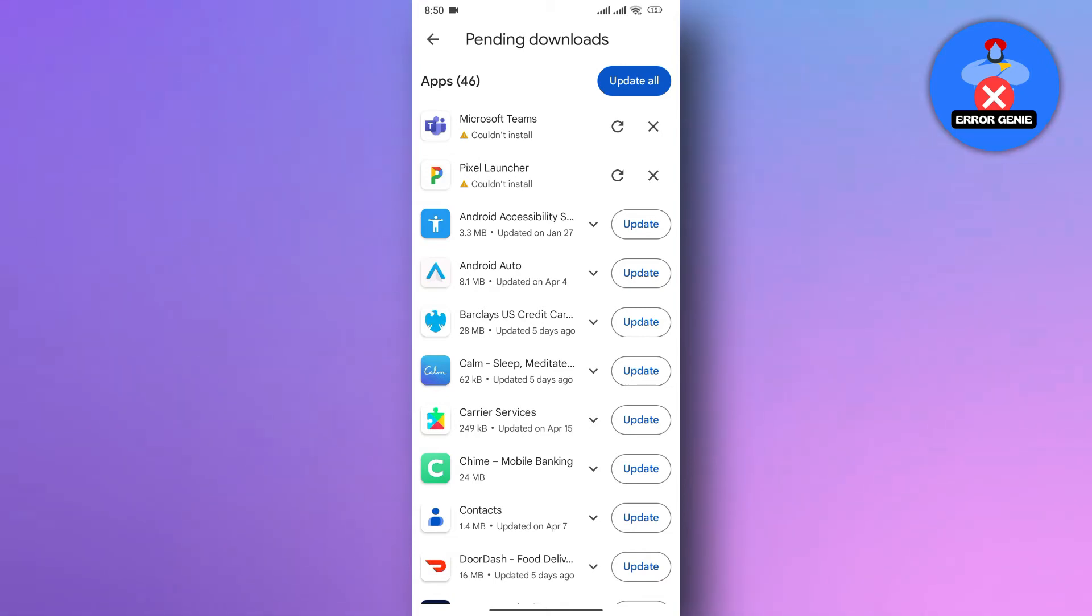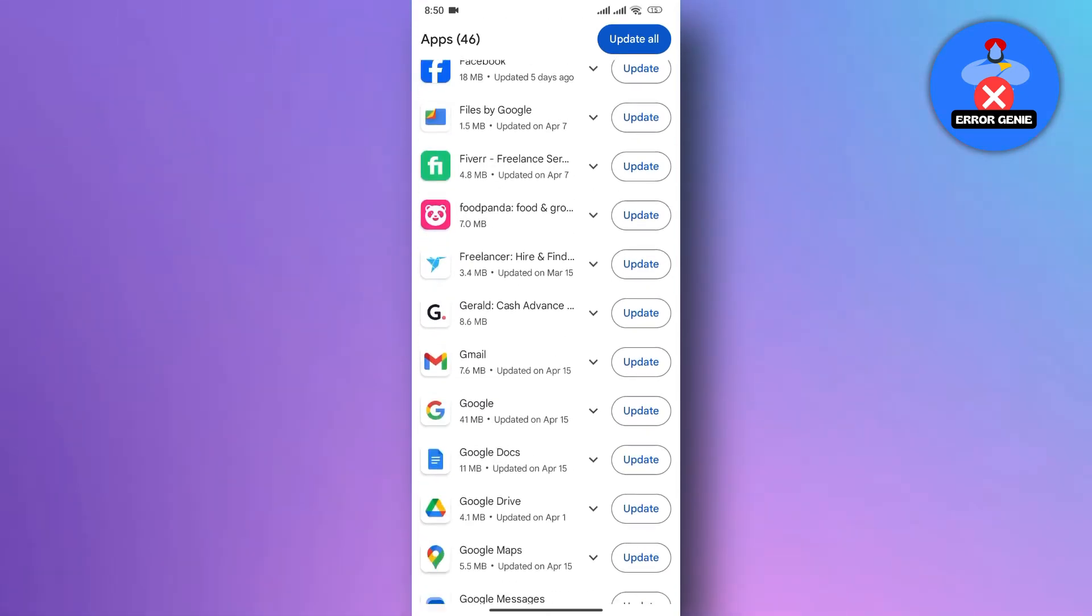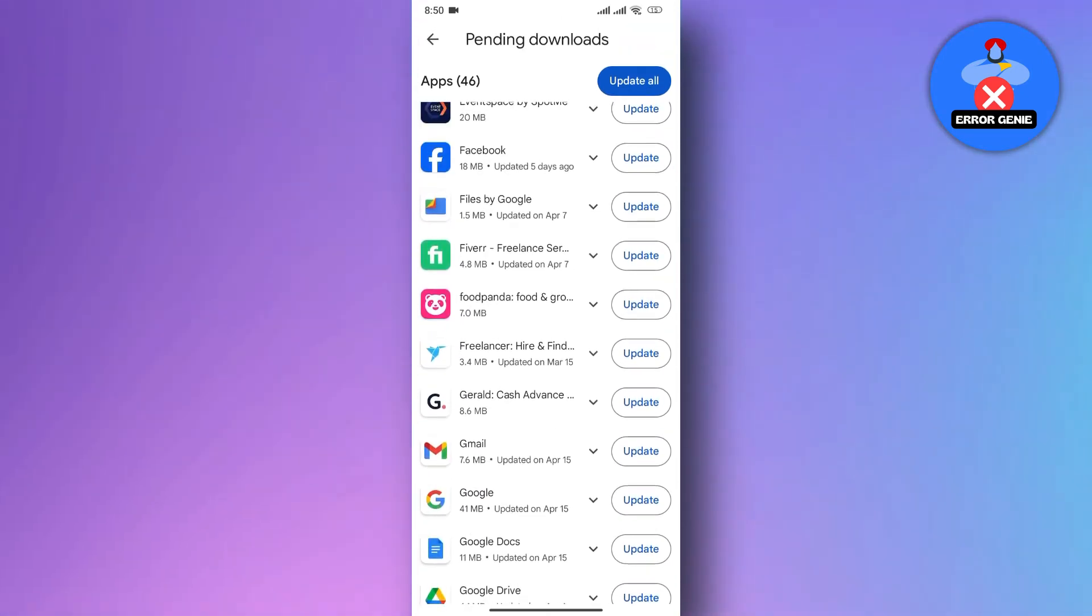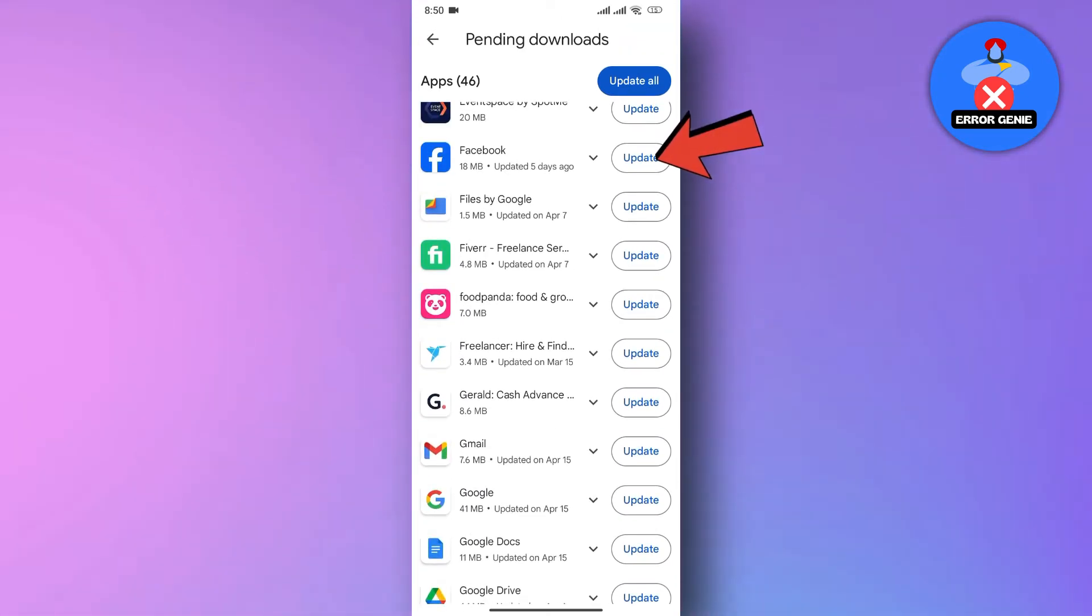Now, here you will find all the apps that need to be updated. Simply tap on the Update option next to the Facebook app.